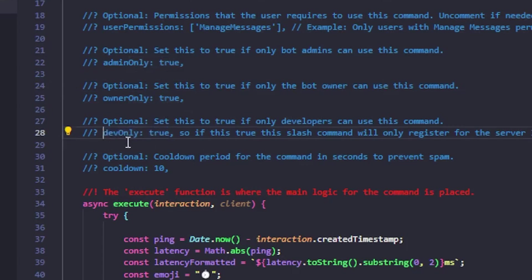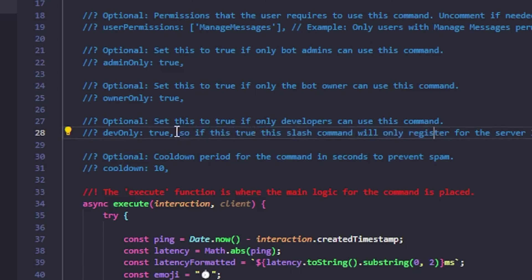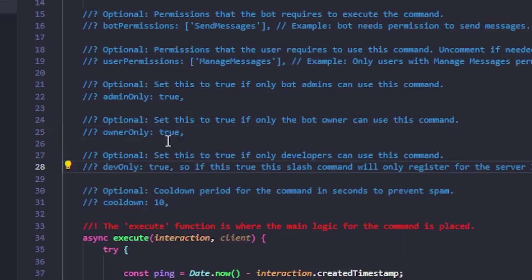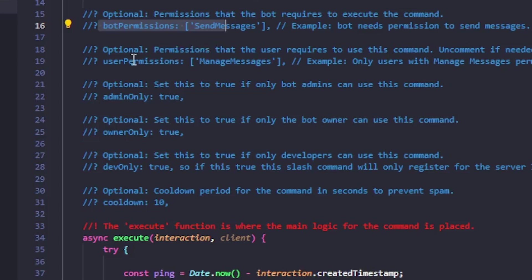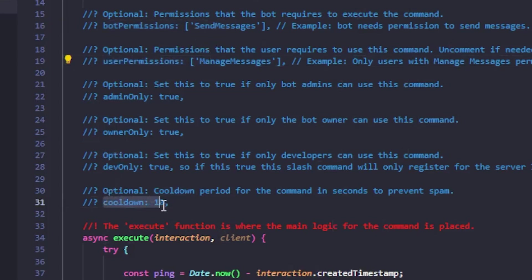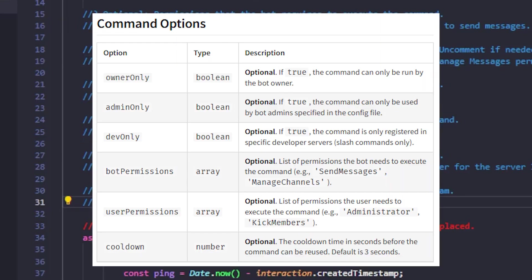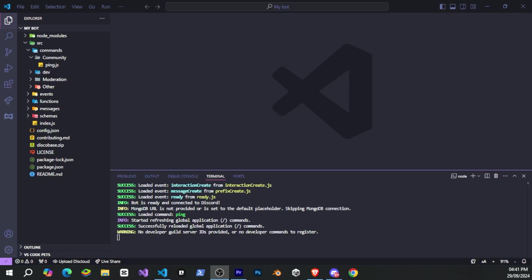For example, if you want to register a slash command for a specific guild only and not globally, you just need to set dev only to true and add the developer server's ID in the config where you want the command registered. And that's it. There are other options like admin only, bot permissions, user permissions, which you can see in this image and also on our NPM page.